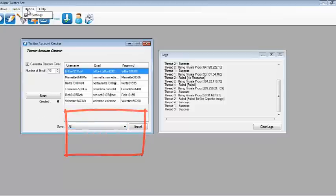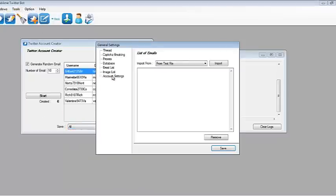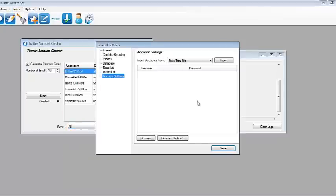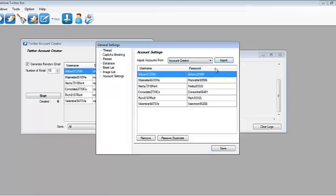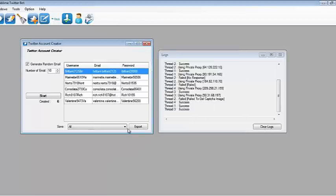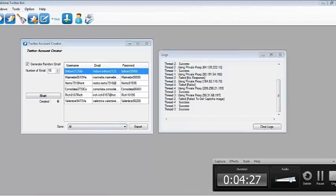Also, we can go to Options and Settings, go to Account Settings, and import the accounts from the account panel. Just hit Save and that's it.